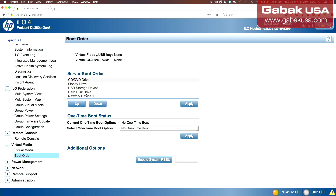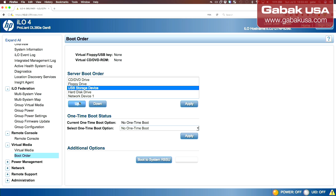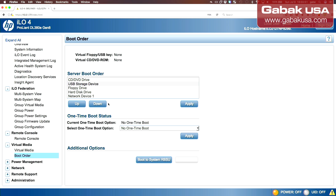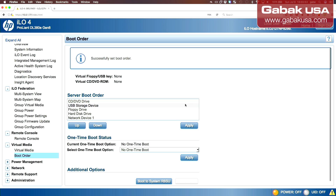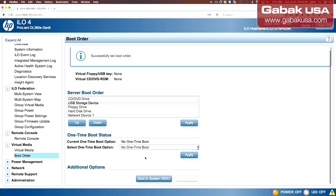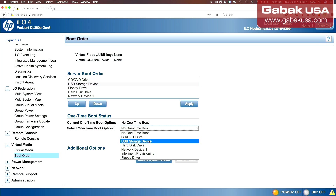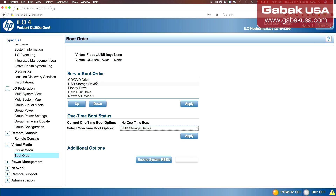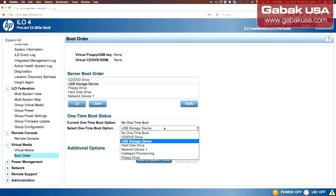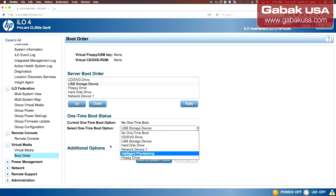Here you have the boot order. If you want to change it — first DVD, second floppy disk, USB — you can reorder them and apply it. And if for one time you want to boot first from USB instead of DVD, you apply it and next time it boots, it will boot just one time from the device you want to boot from.